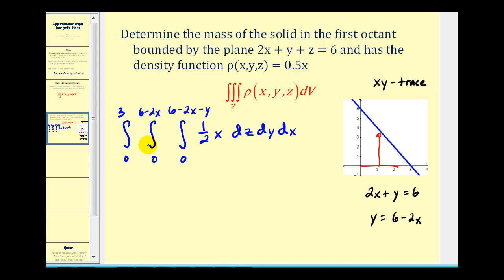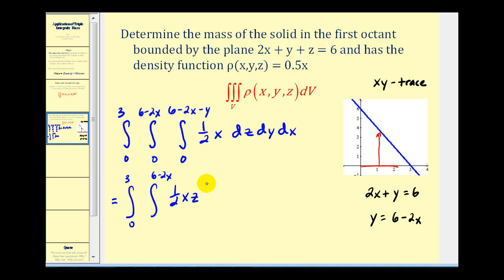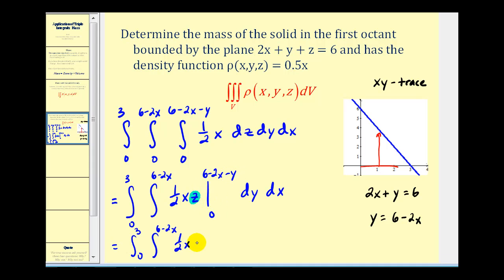The value of this triple integral gives us the mass of this solid with the given density function. Integrating one-half x with respect to z gives one-half xz. We then replace z with six minus two x minus y, and when z is zero that term is zero.